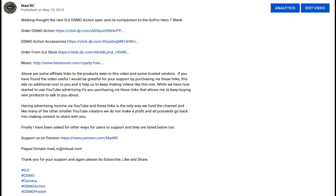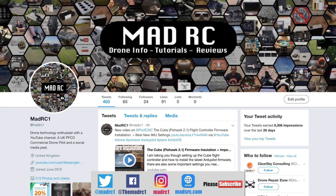If you would like to support the channel please check out the links that are in the description for each video. You will find the links for the products we've been talking about, and it's only by you guys purchasing via these links that allows us to keep making videos and buy products to talk about in the future.